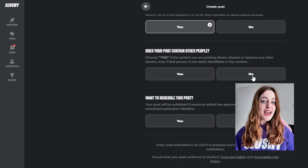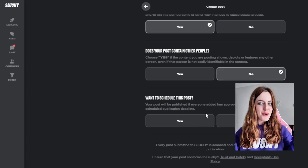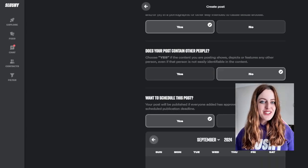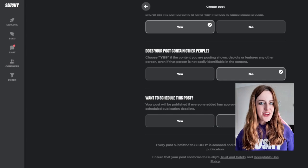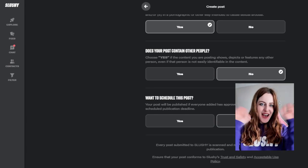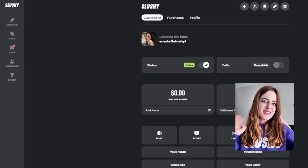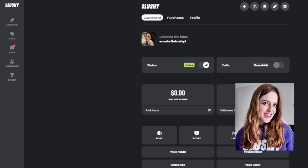And that's how you create posts in Slushie V3. Let us know if you have any other questions and have fun! We'll see you on Slushie!